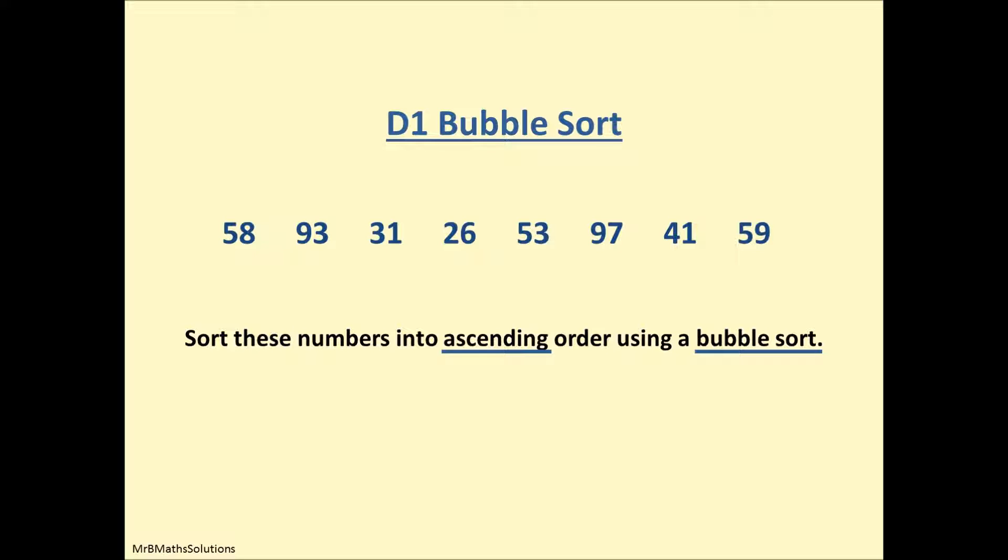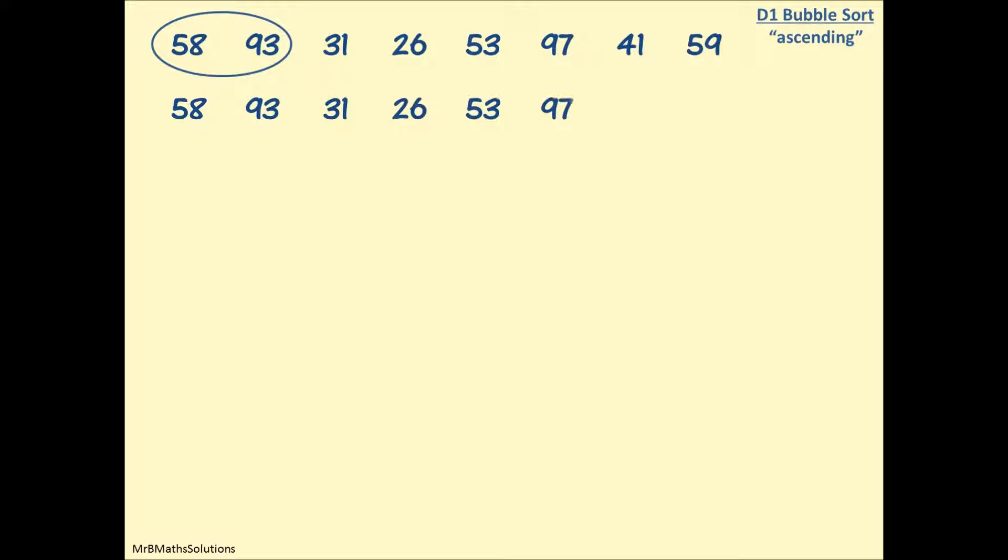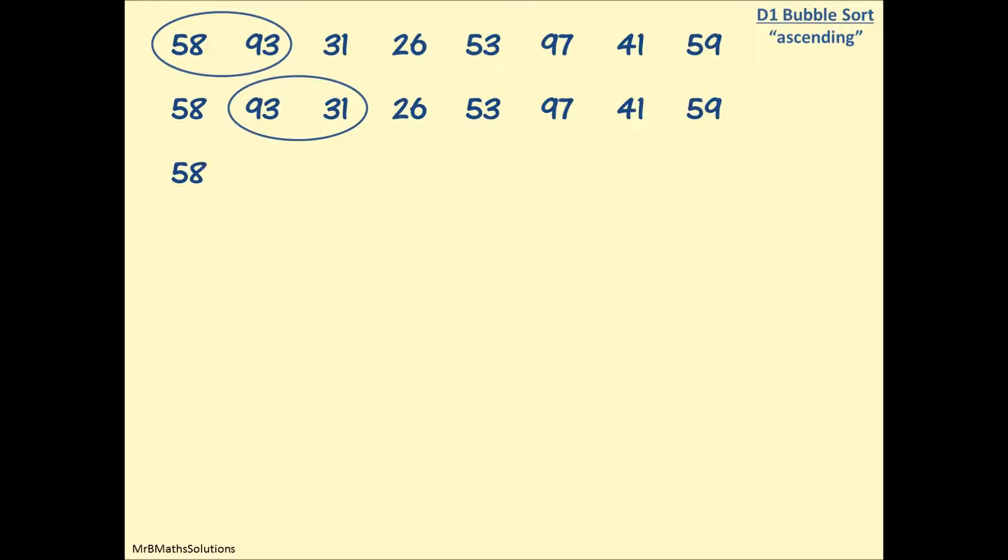The first stage is to write out the numbers carefully, and I do mean carefully. Some people copy numbers wrong or have such poor handwriting they even read their numbers wrong on the next line. We start off by doing a bubble of the first two numbers and check, are these in ascending order? In fact they are, so we leave these numbers alone and leave the rest of the numbers alone as well.